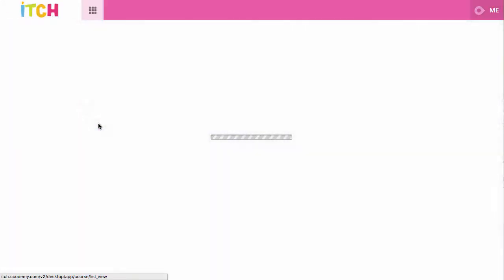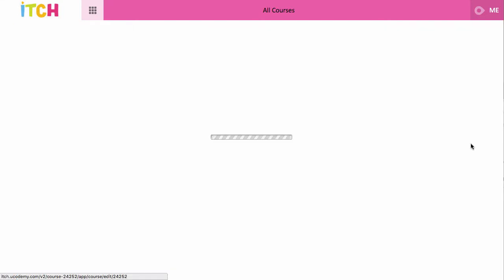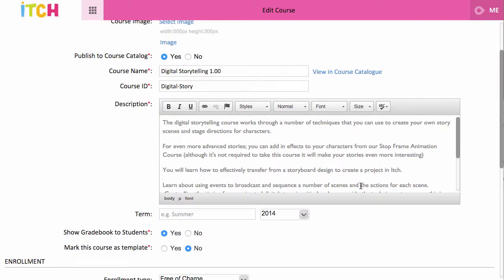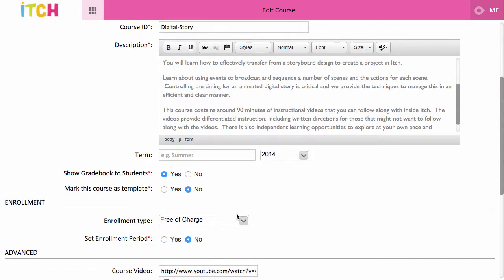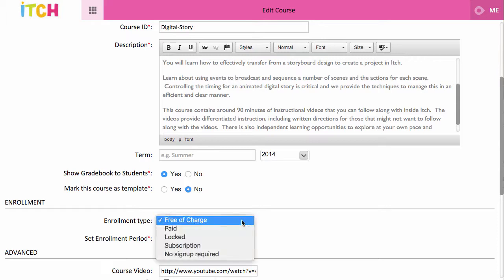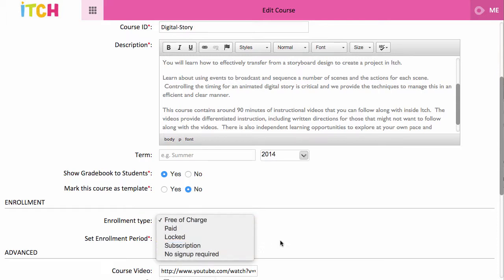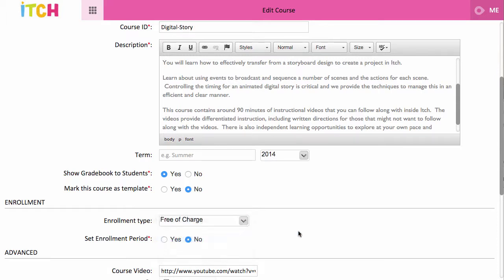Teachers can list the courses publicly, or they can make them completely unlisted — so you could do something like just put them on your library website so that people can get to them.